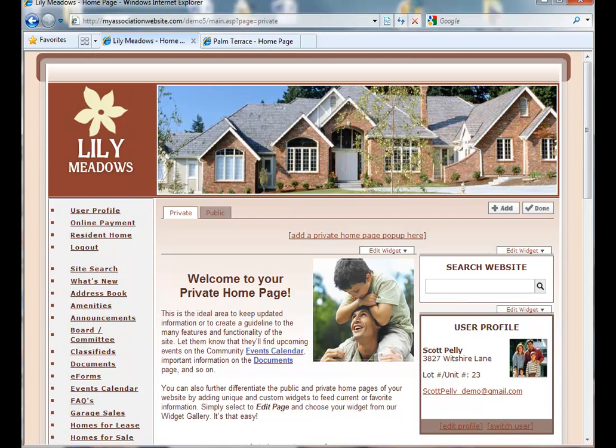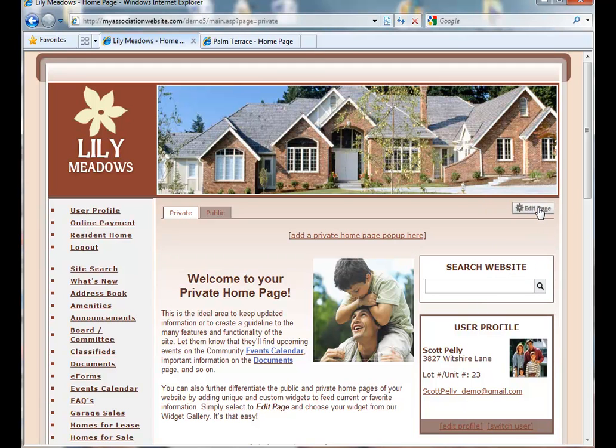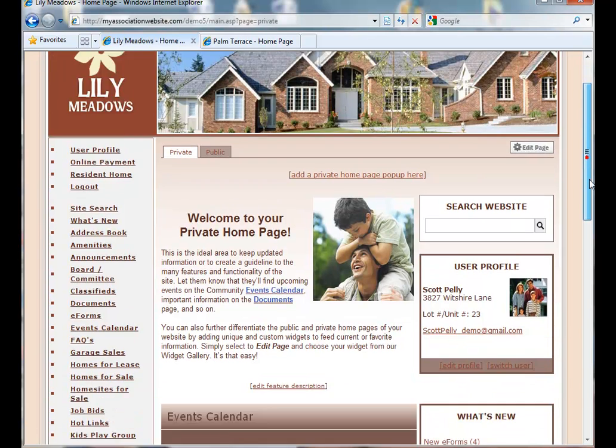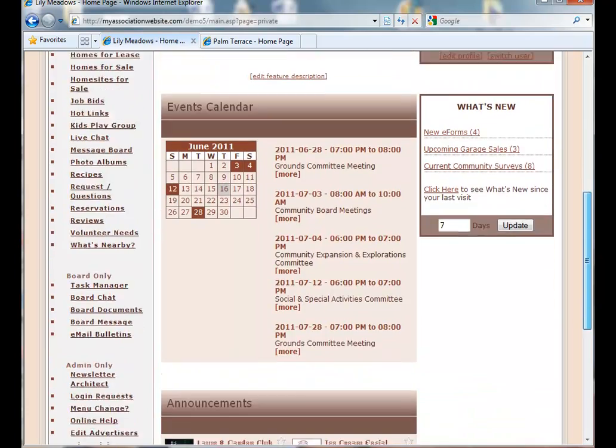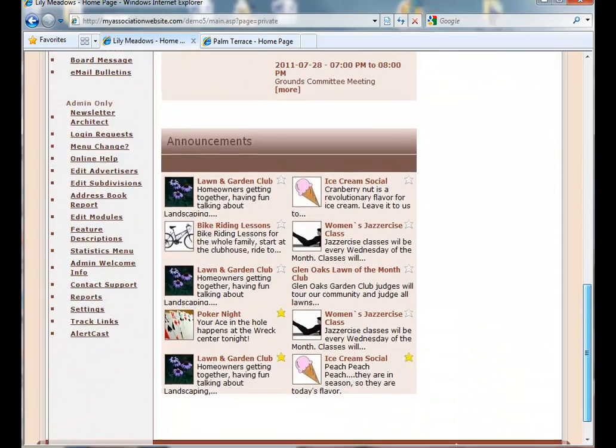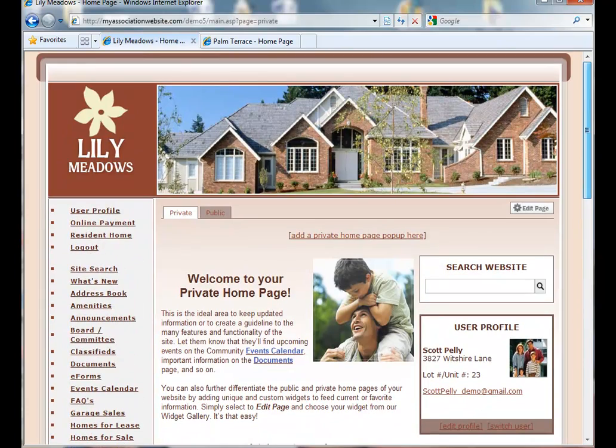Once you have added all the widgets and customized your private and public home page, click on the Done button. And take all the credit for having such a beautiful private and public home page. No one has to know how easy it was by using widgets.